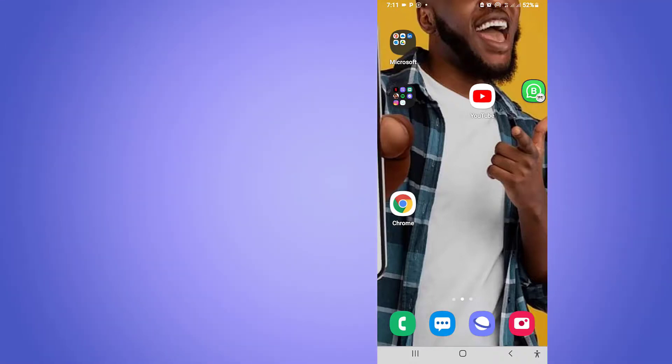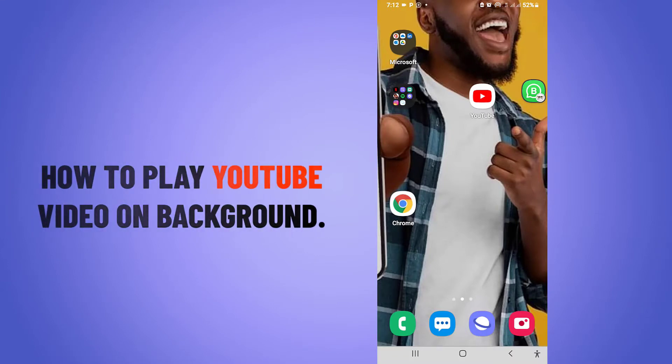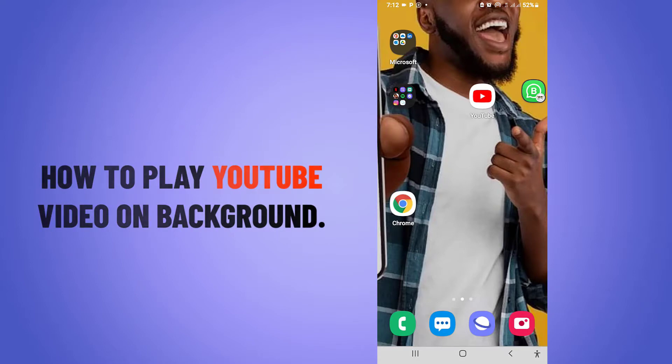What's up guys, it's Lucky here again and I welcome you back to this tutorial section. In this video, I'll be showing you how to play a YouTube song or YouTube video in the background without any interruption.